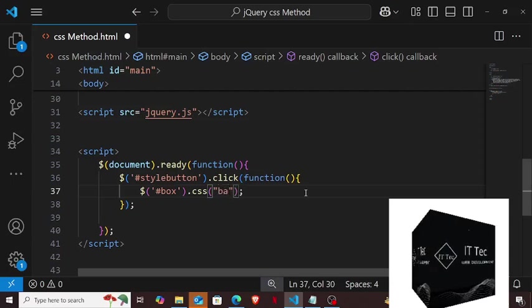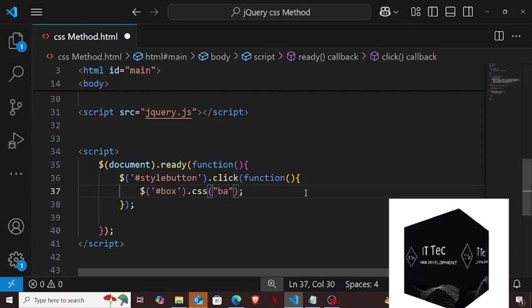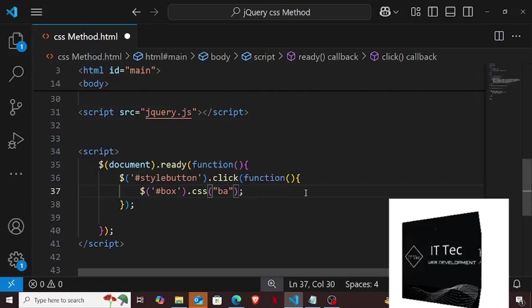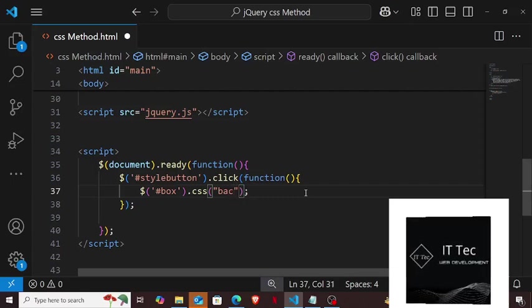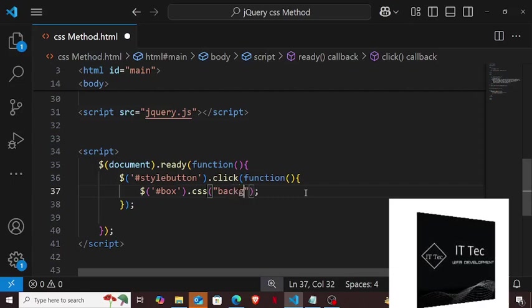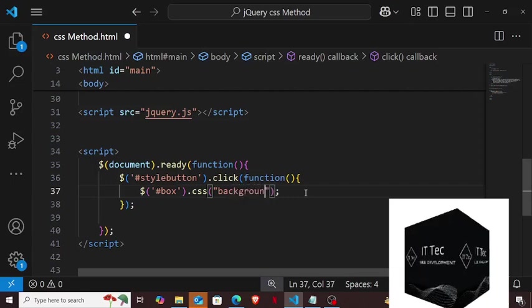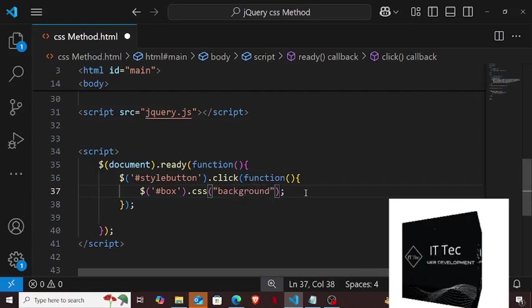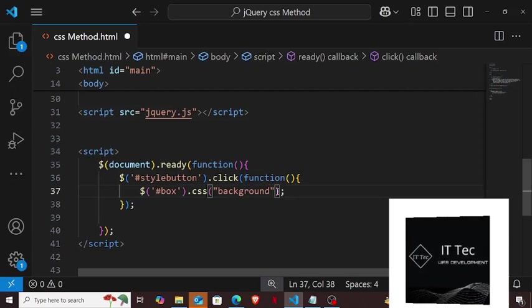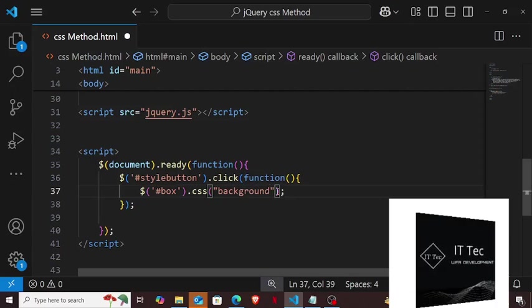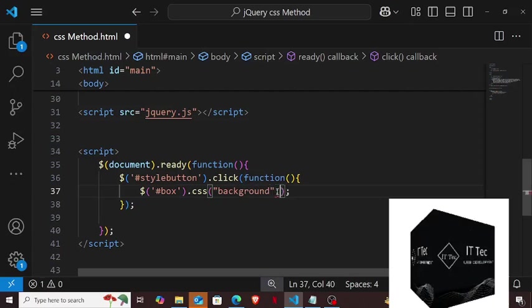If you give a value directly inside the simple round brackets, then you can give only one value. If you want to give more than one value, then you can put curly braces inside it. I will show you by looking at it.